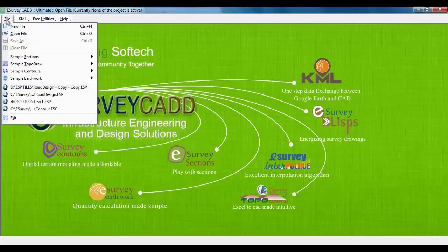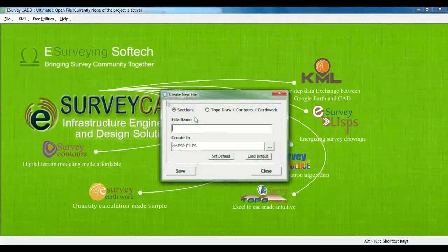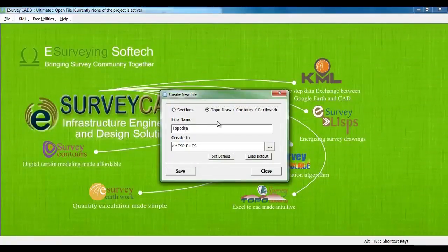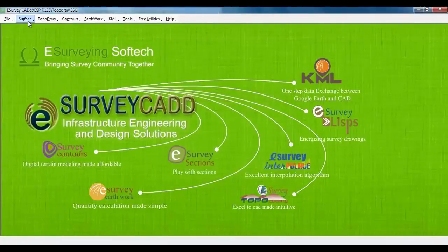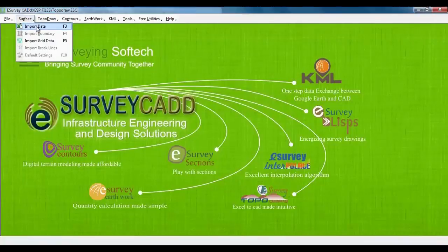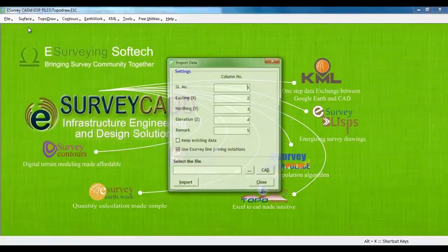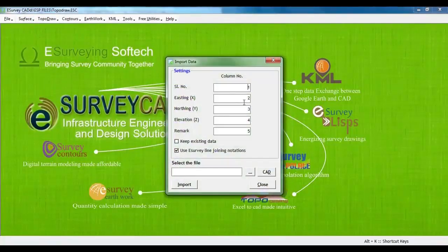You create a new eSurveyCAD project by selecting File, New, and then TopoDraw, Contour, Earthwork option. Data from a sample Excel file can be imported into eSurveyCAD using the menu option Import Data under Surface Menu.